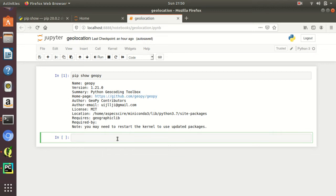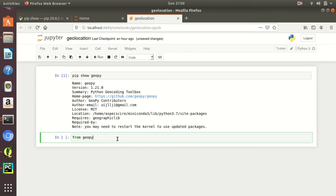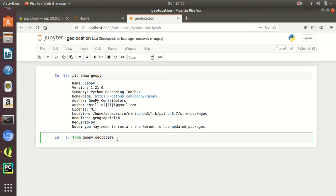Before moving forward, we need to understand the meaning of geocoding. Geocoding is basically the process of converting addresses, like a street address, into geographic coordinates like latitude and longitude. For this, we need to import the Nominatim package from the GeoPy module. Simply write geopy.geocoders — we are doing the geocoding and importing the Nominatim package.